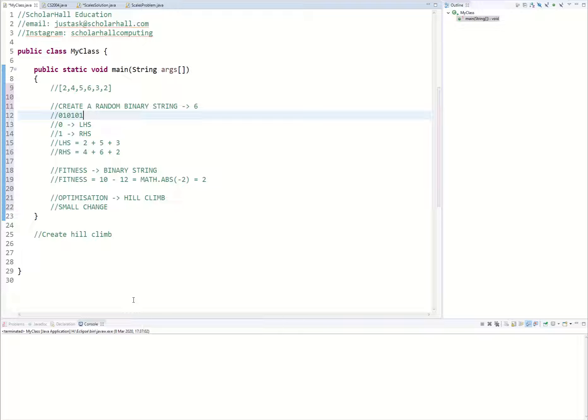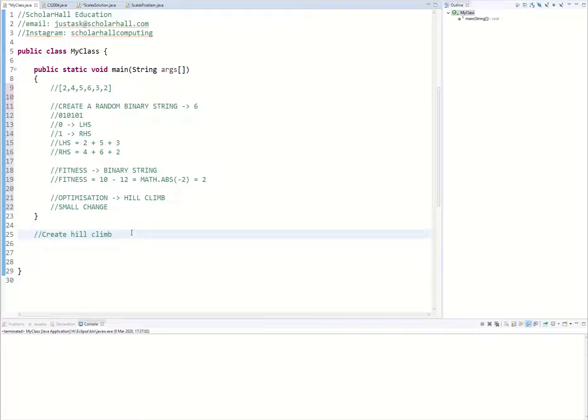Welcome to another video in this series on the scales problem by Scholar Hall Education. In this video we're finishing up by creating our final hill climb optimization algorithm.